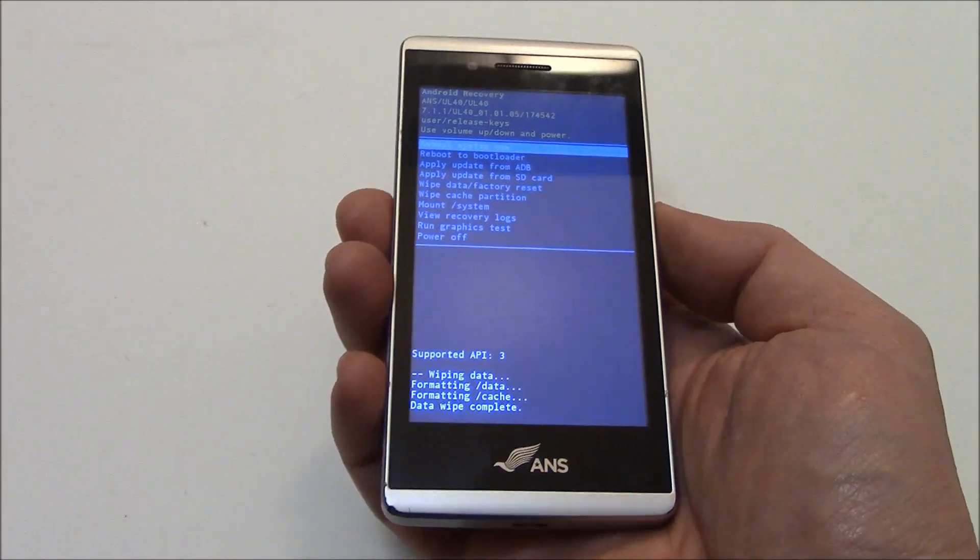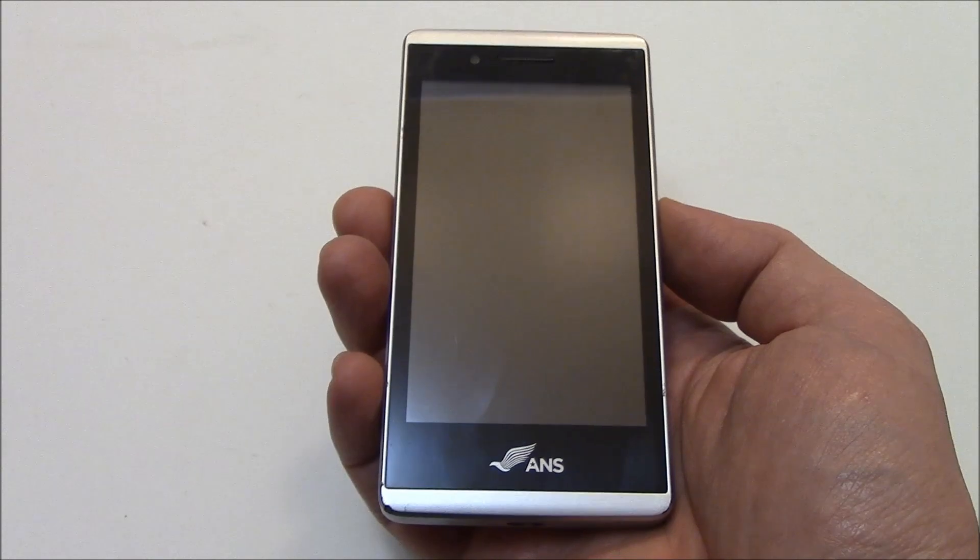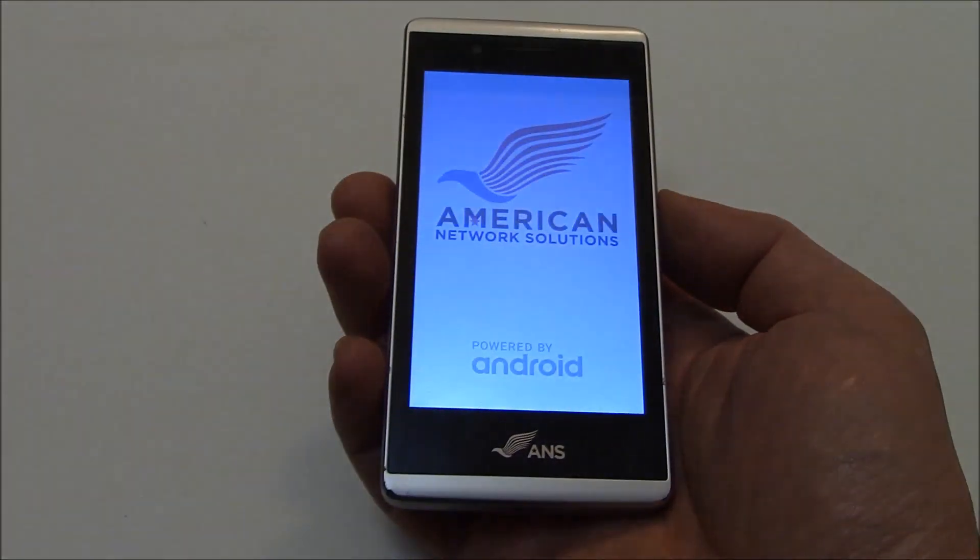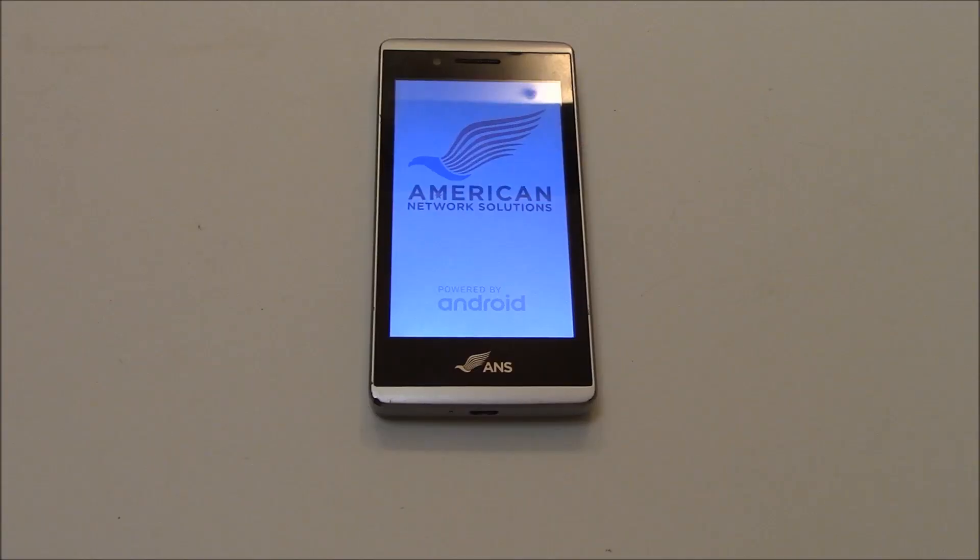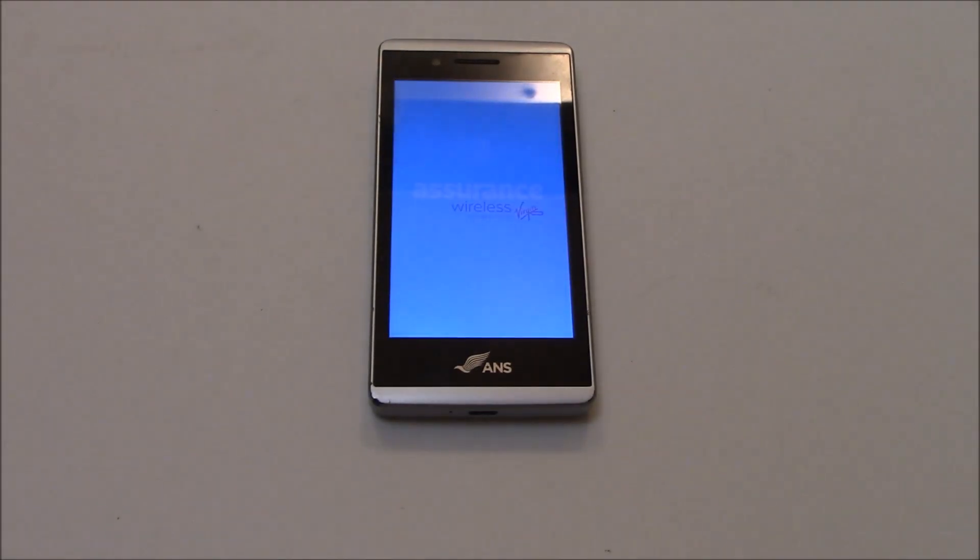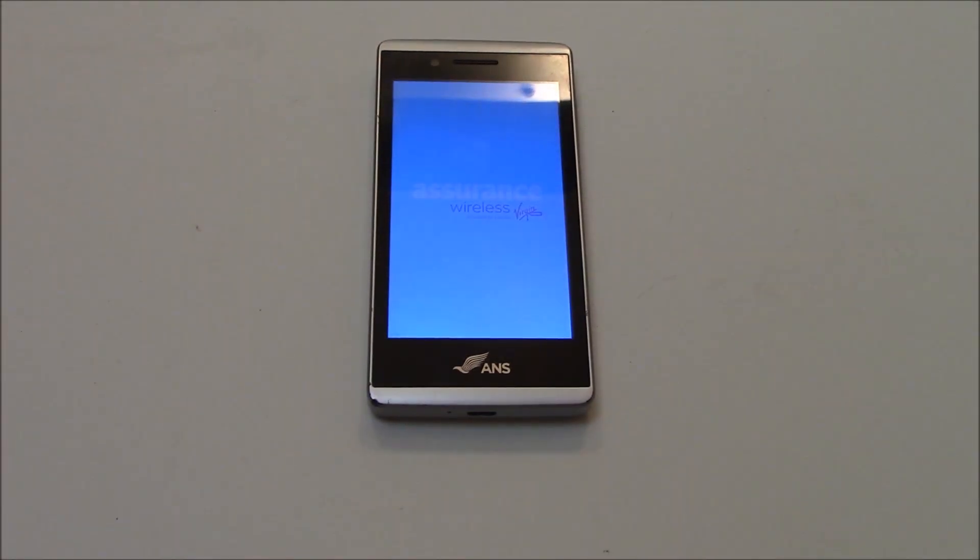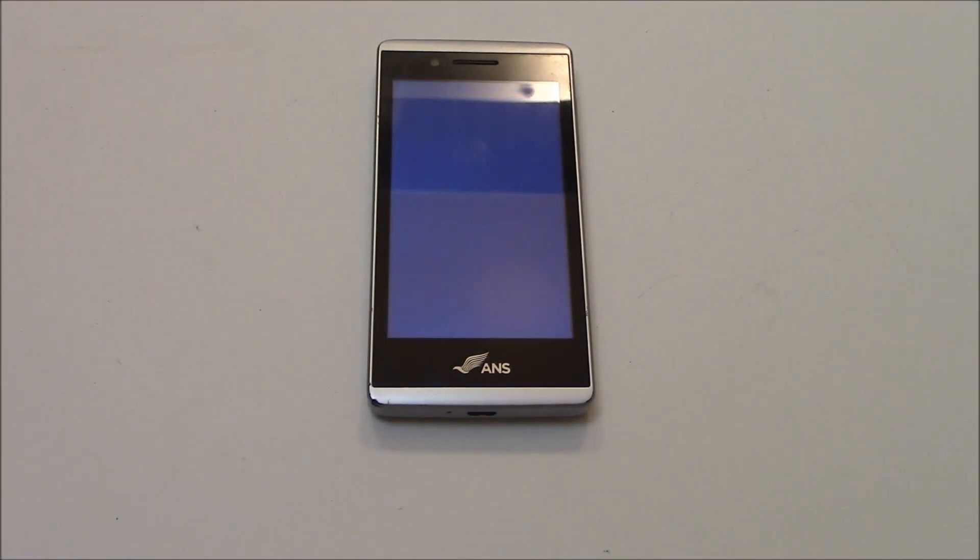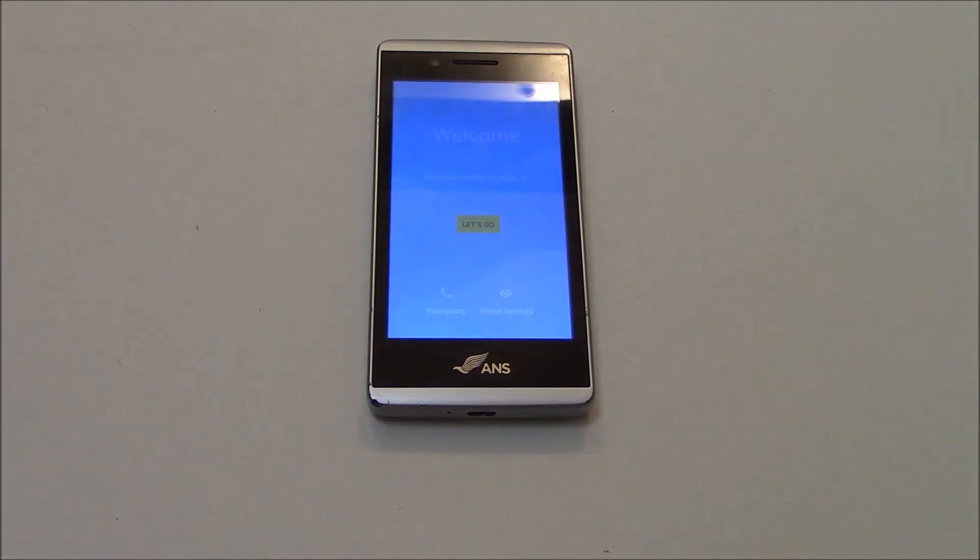Press the power button. And there you go. The hard reset is now complete.